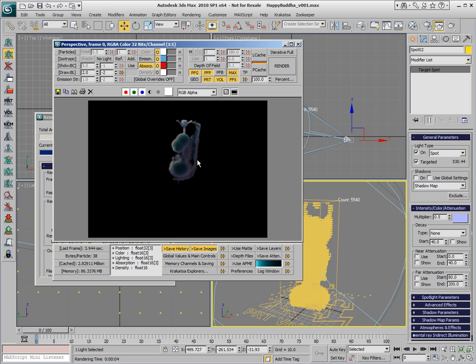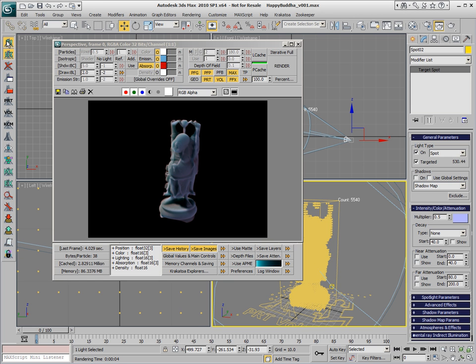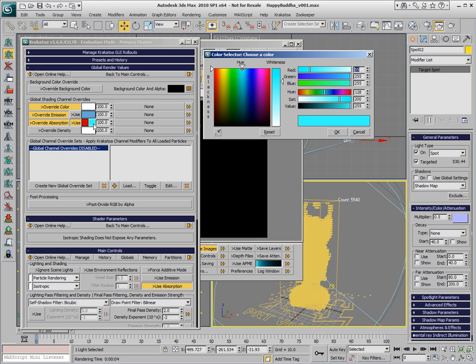Instead of getting a red statue, we're actually getting a blue statue. And if we take a look at the actual Krakatoa Global Render Values, we have a set of two color pickers. One defines what color will be affected by the absorption, and the other one defines what color we will get from white particles when that absorption is applied.